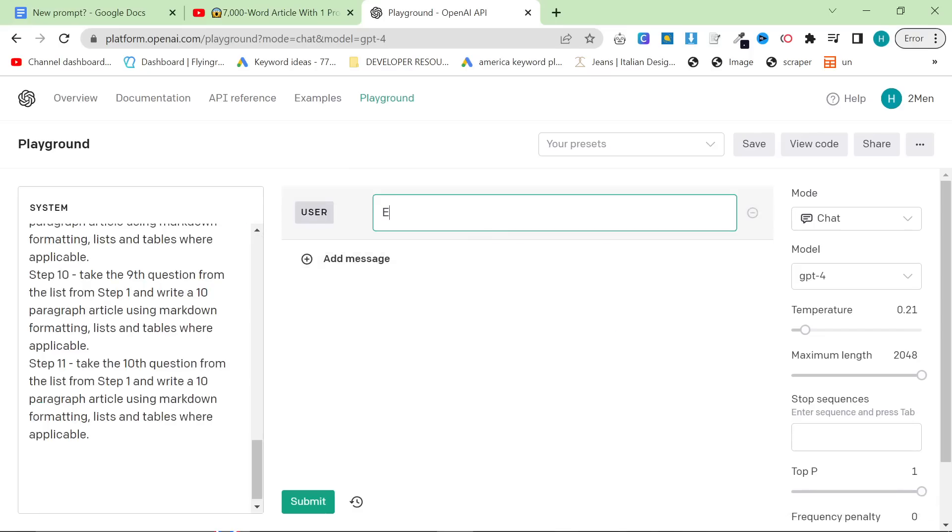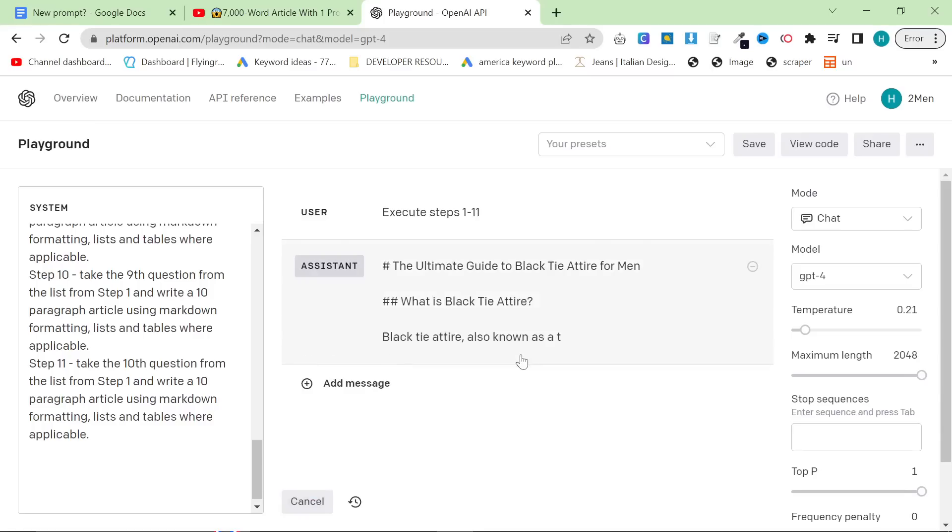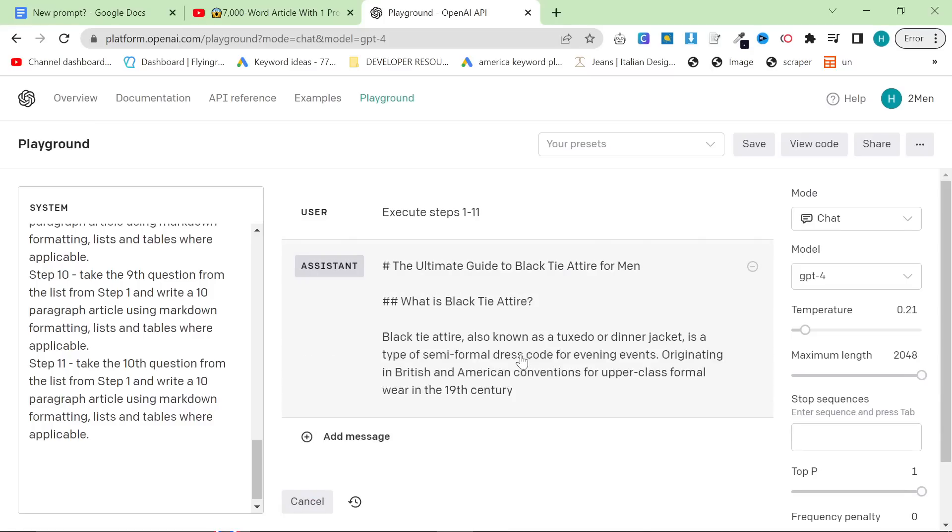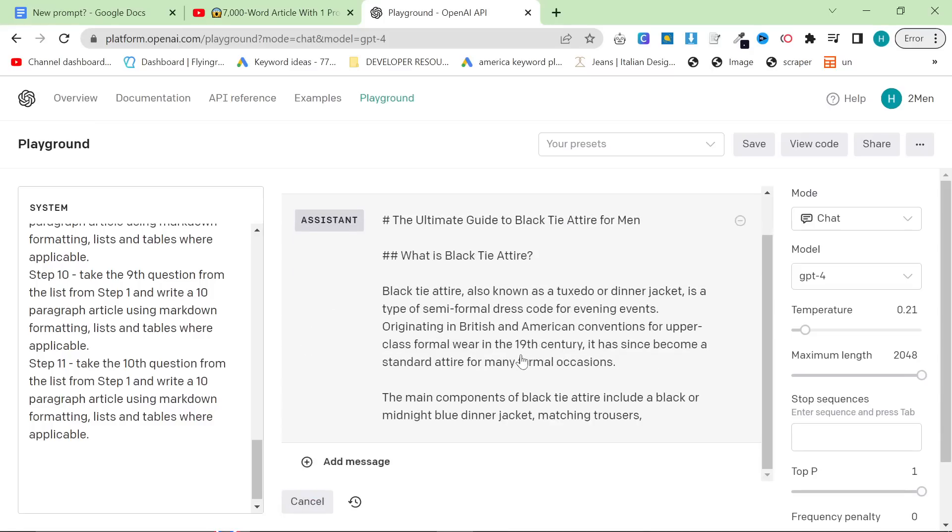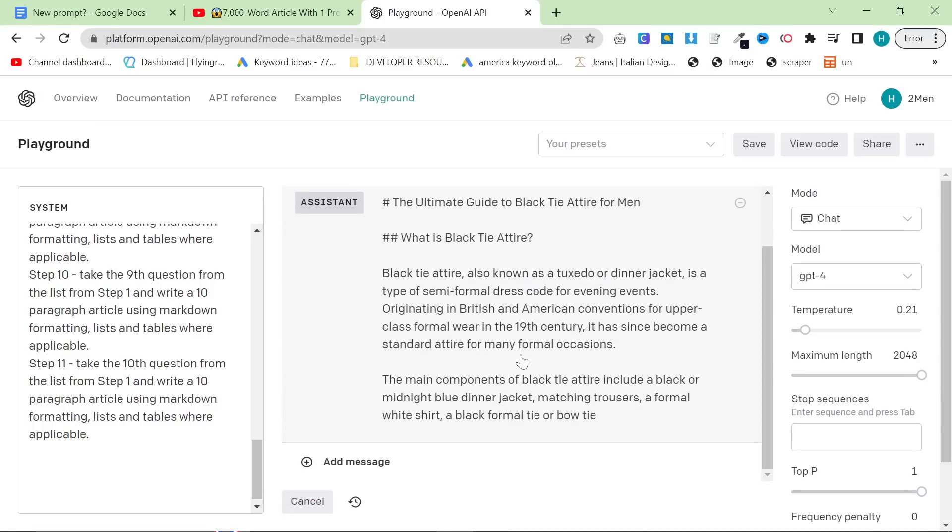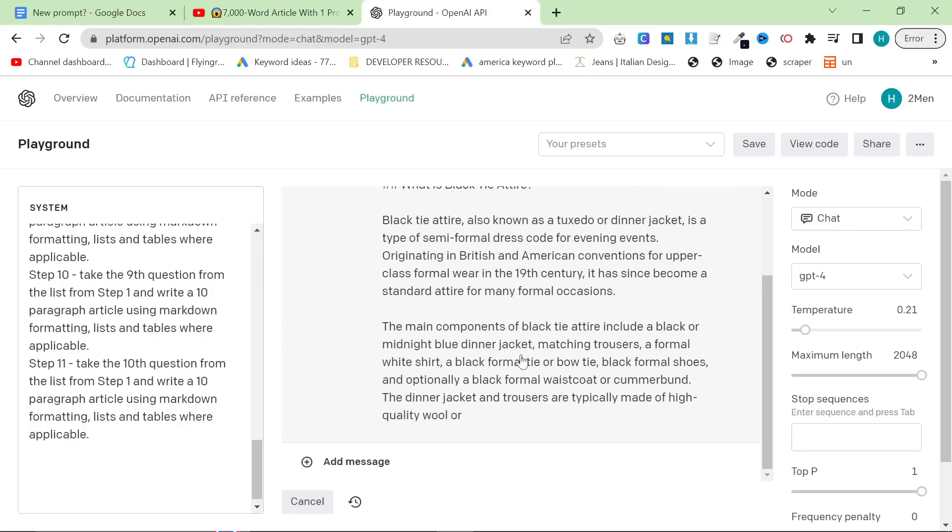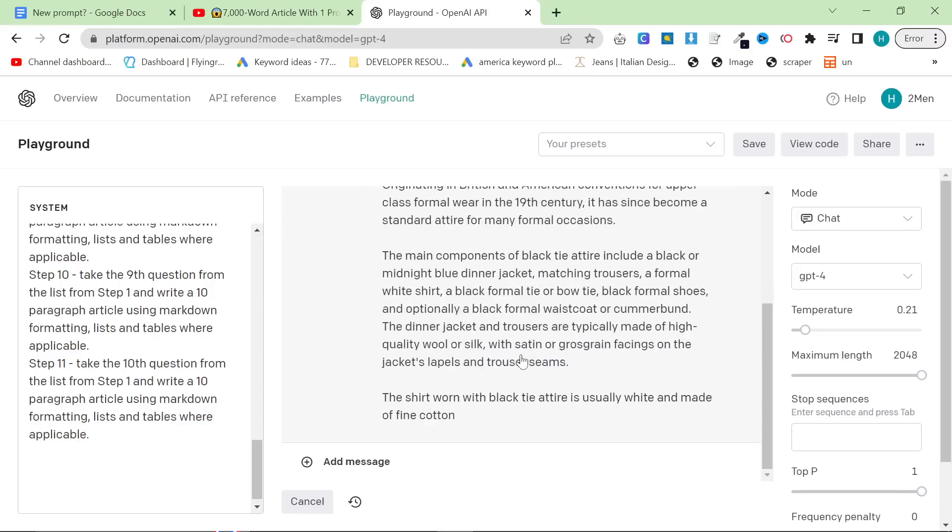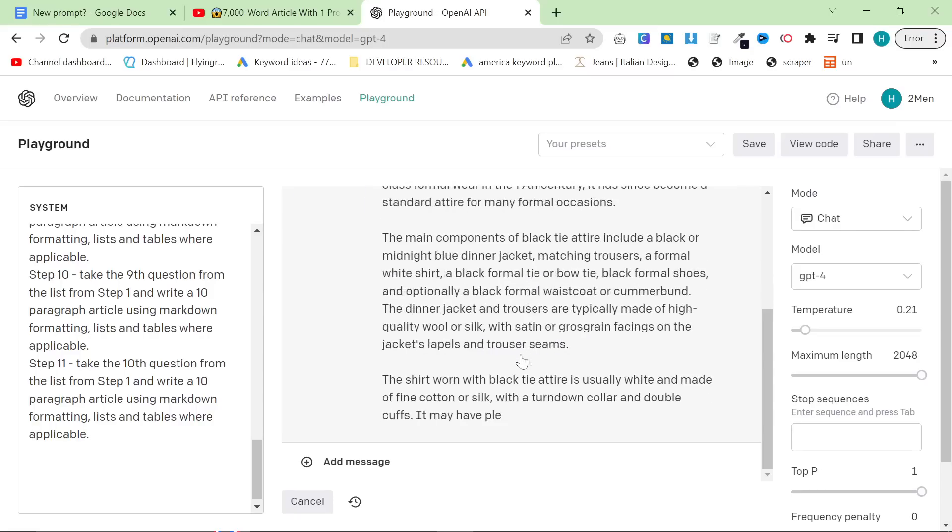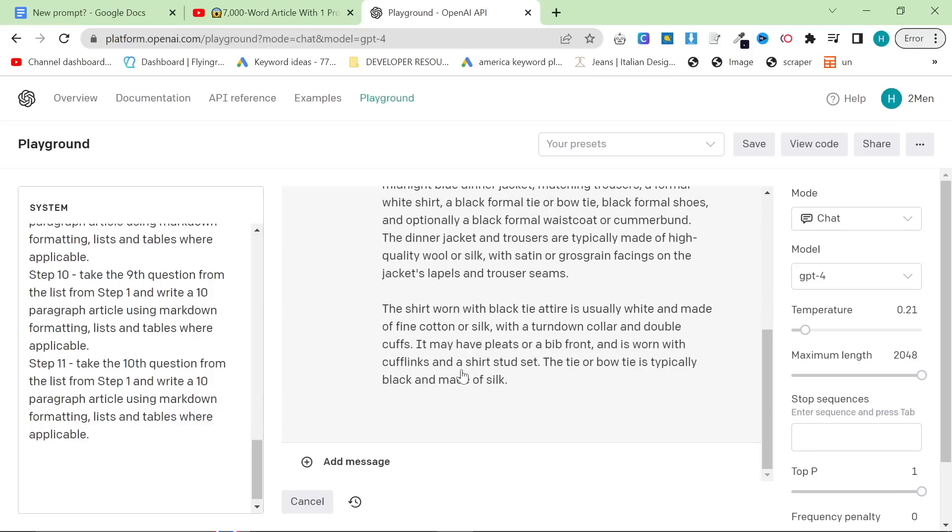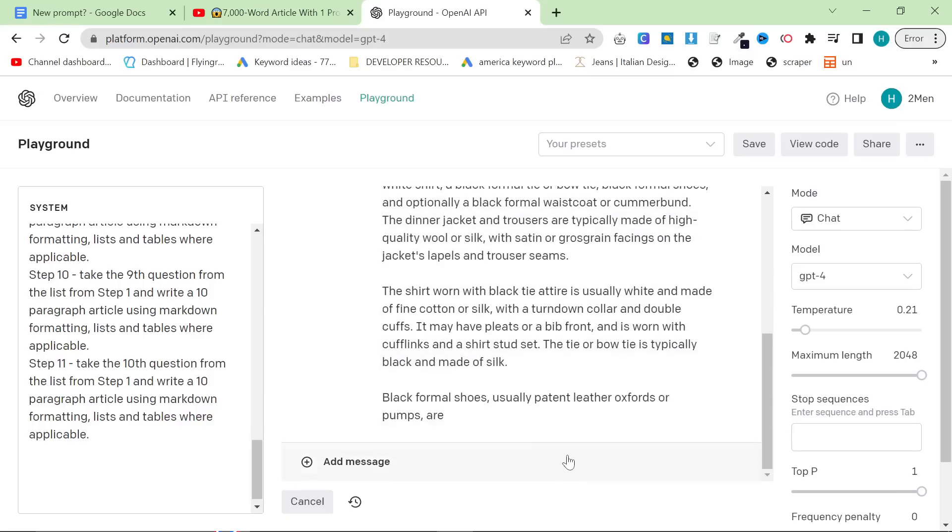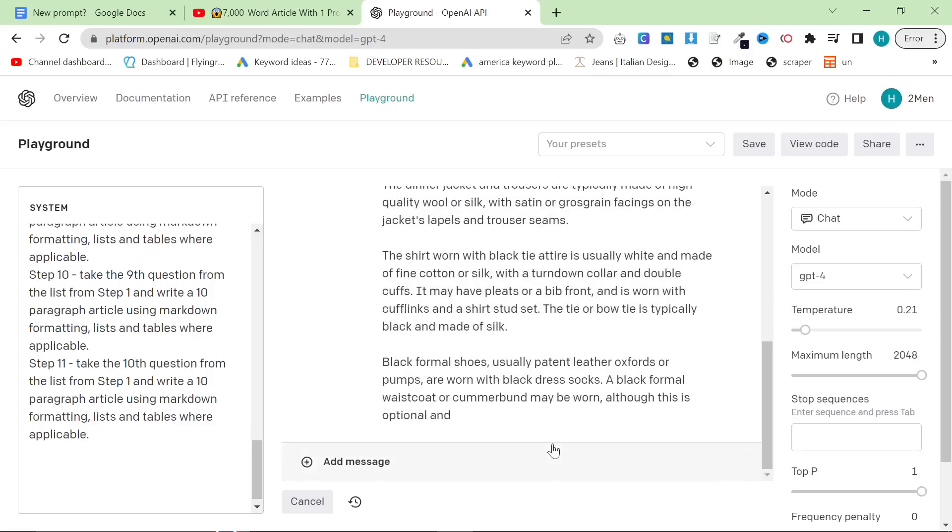So we'll place that and then we're going to say execute steps 1 to 11. And then we're going to hit submit. And what this is actually going to do is it's going to give us an H1 title. It's going to give us each question one by one with a large answer. And what this does is it creates a really long form answer, which if you're looking for long form content, this is probably the best way to do it currently.